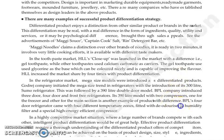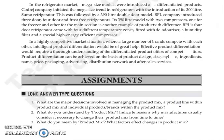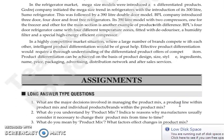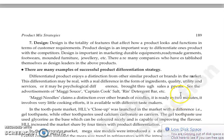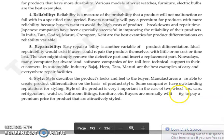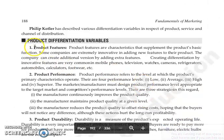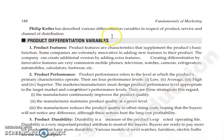Product differentiation can be done on the basis of product design, size, style, ingredients, name, price, packaging, advertising, distribution network, and after-sales services — these are the features and bases of product differentiation we have studied.